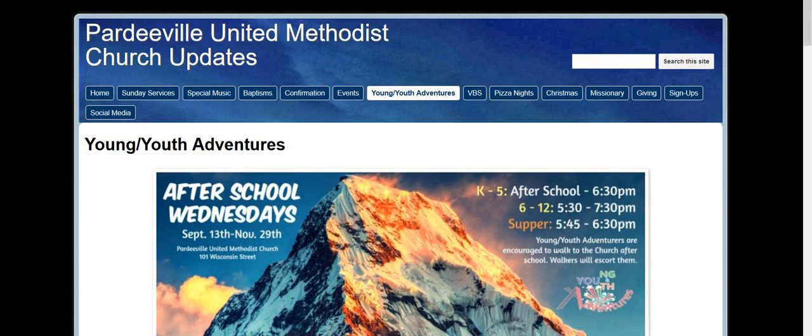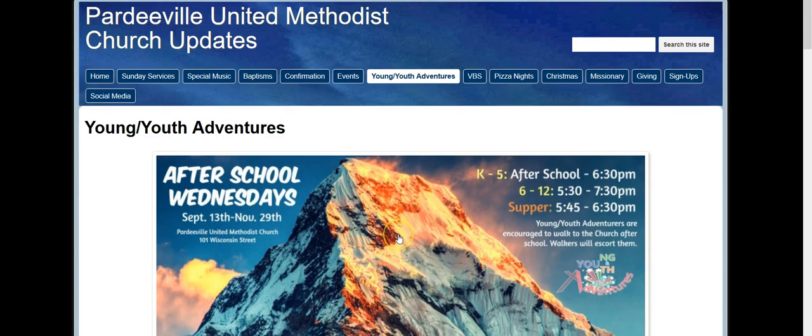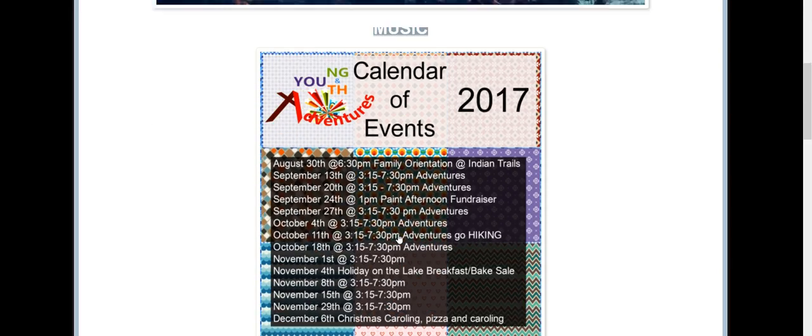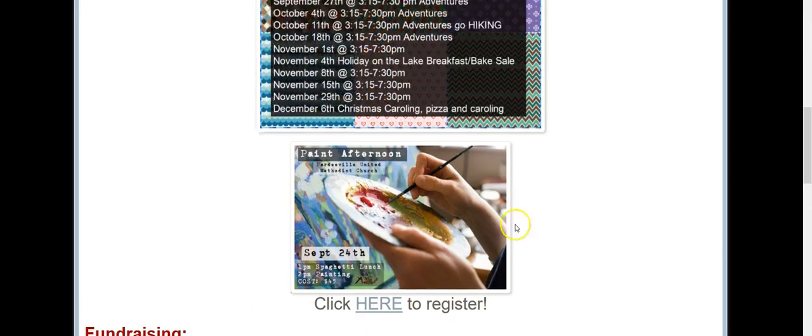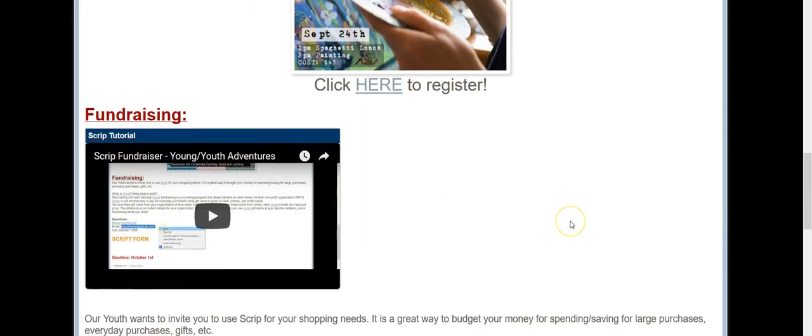Hello, this is a tutorial on the Scrip Fundraiser for Young Youth Adventures.